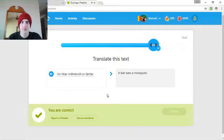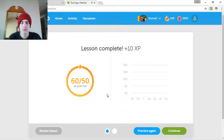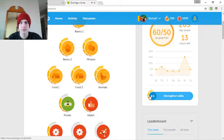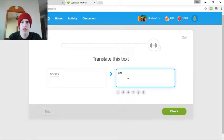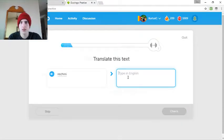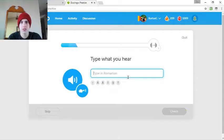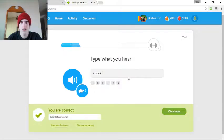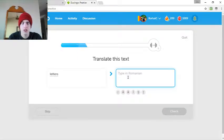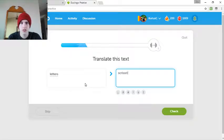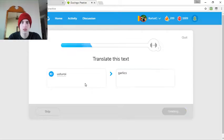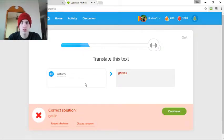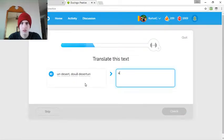Alrighty. Cară. Iaurt. Răchim. Răchim. Sară. Cocoș. Cocoș. Cocoș. Păianjeni. Scrisori. I forgot this plural. Scrisori. Usturoi. Părum. Un dessert,